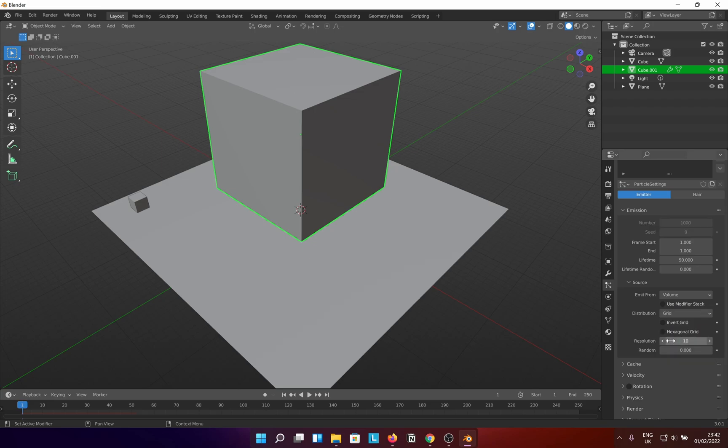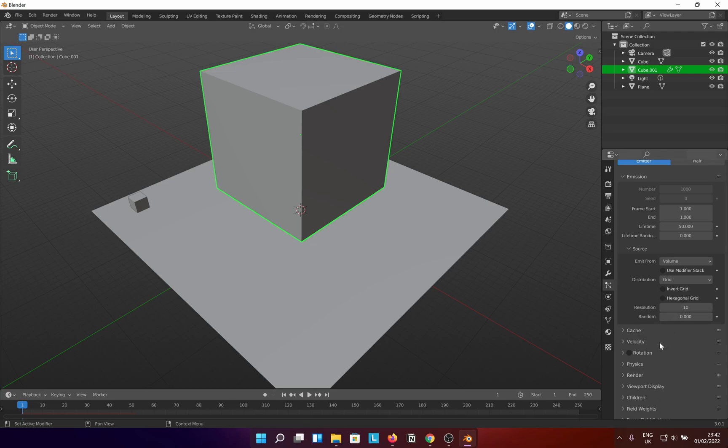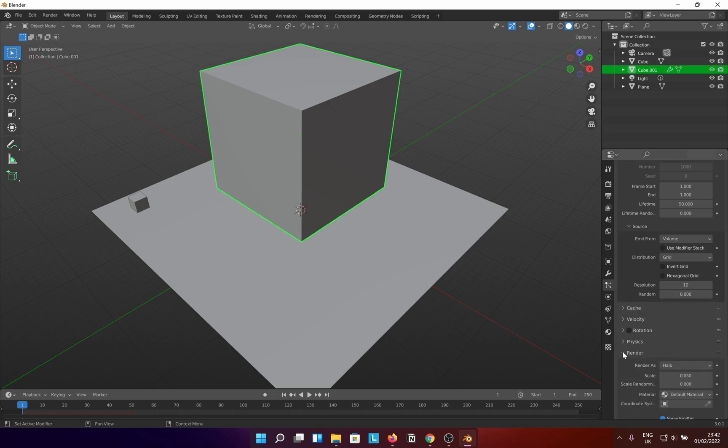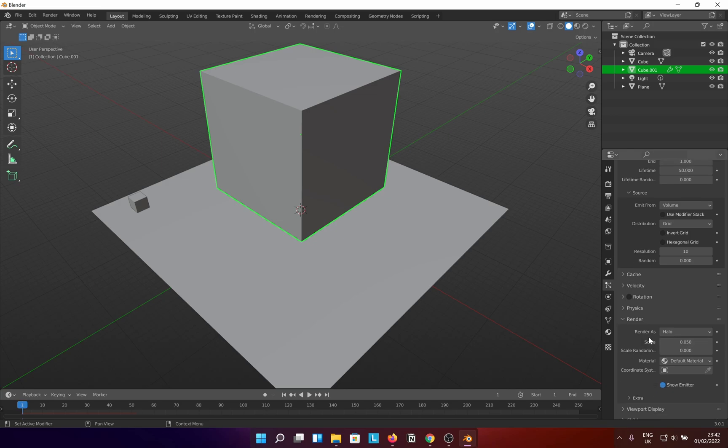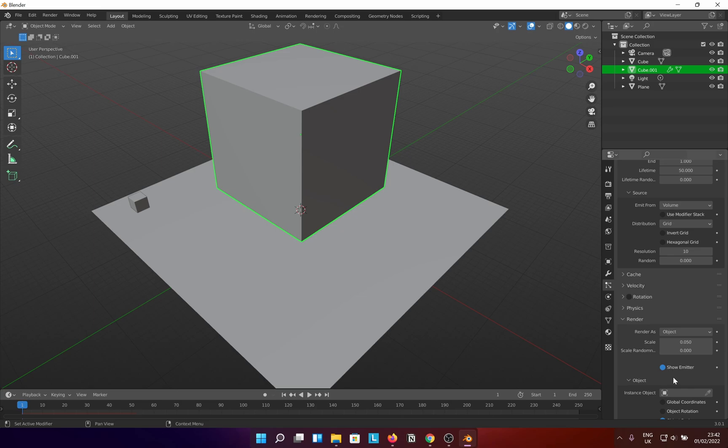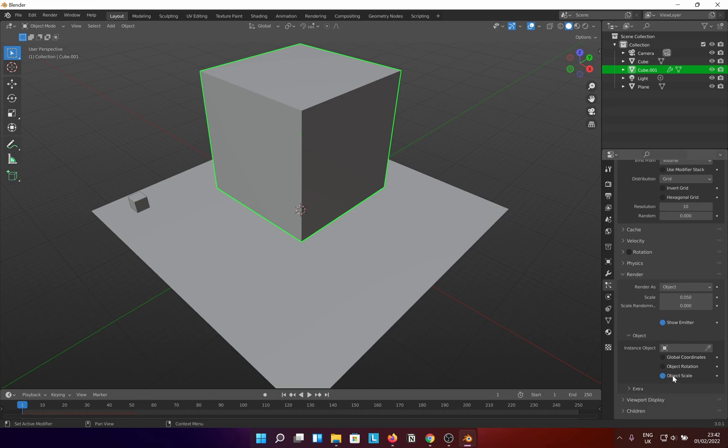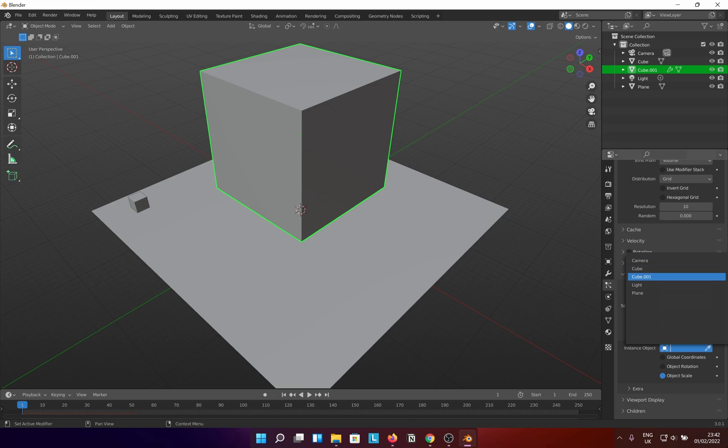Go down the render section and change render as to object. Further down in the instance object section, select the object you want or use the eyedropper tool to point at the object in the scene.